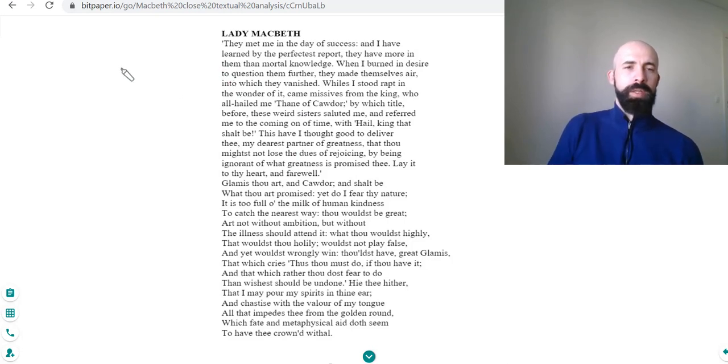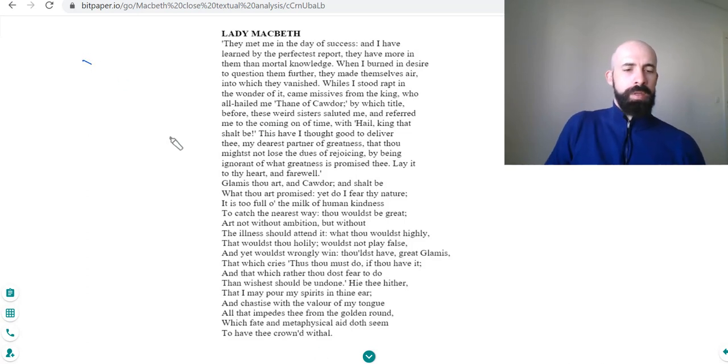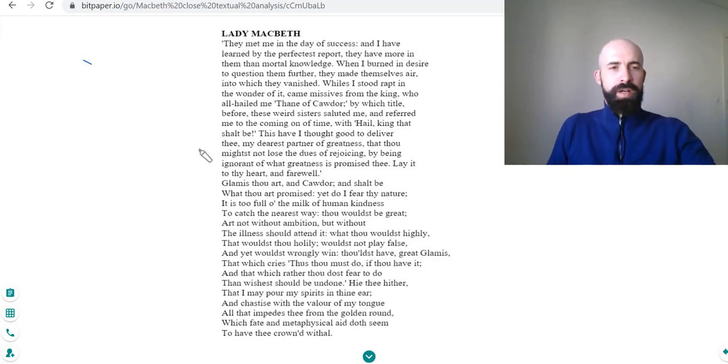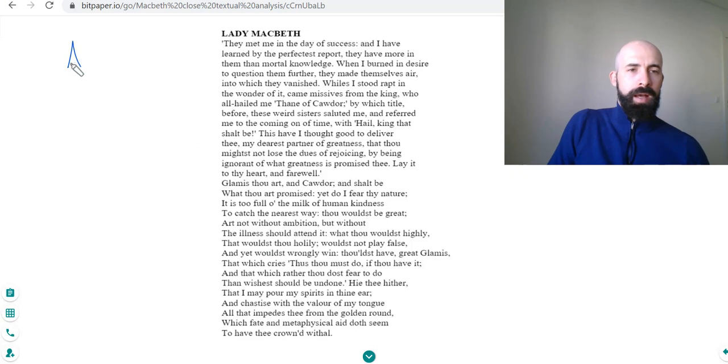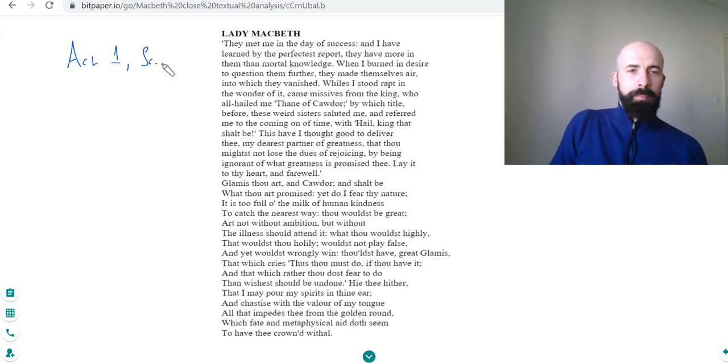This is from Act 1 Scene 5. Let's just read through it first of all.